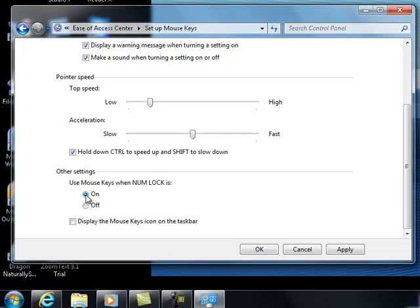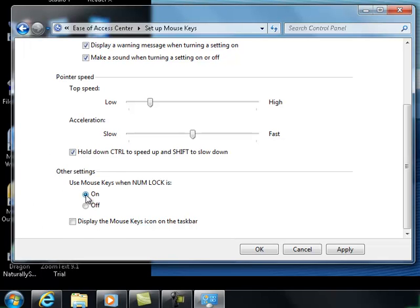The radio button just a little bit further down says use mouse keys when num lock is on. That's the choice that I want, so click there.